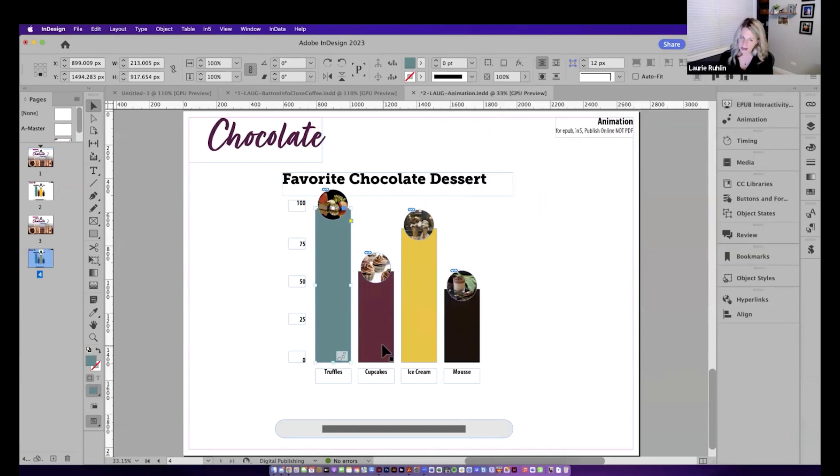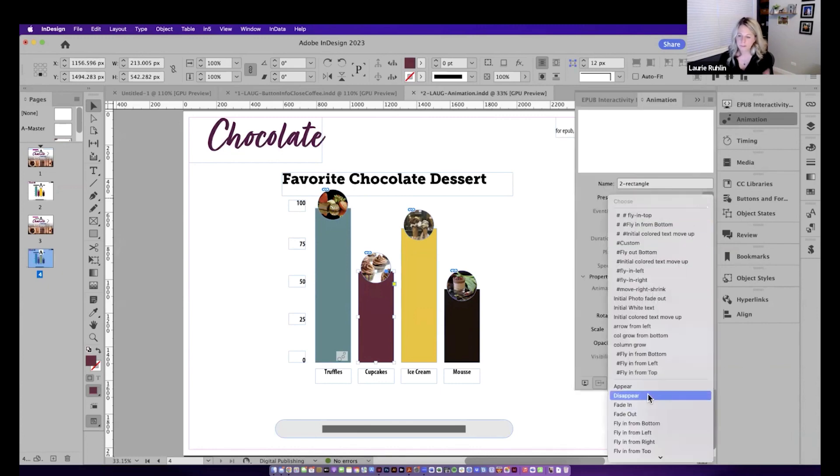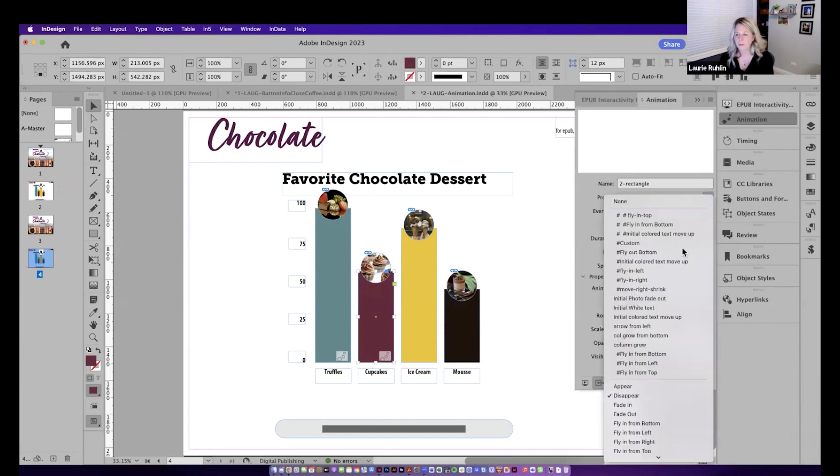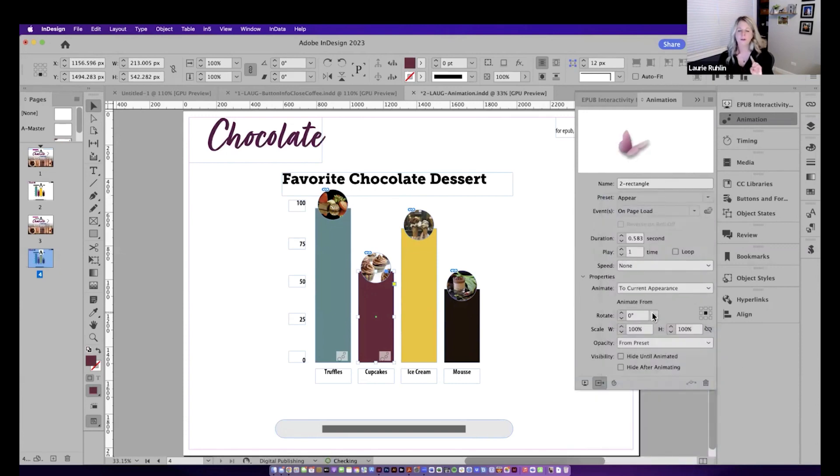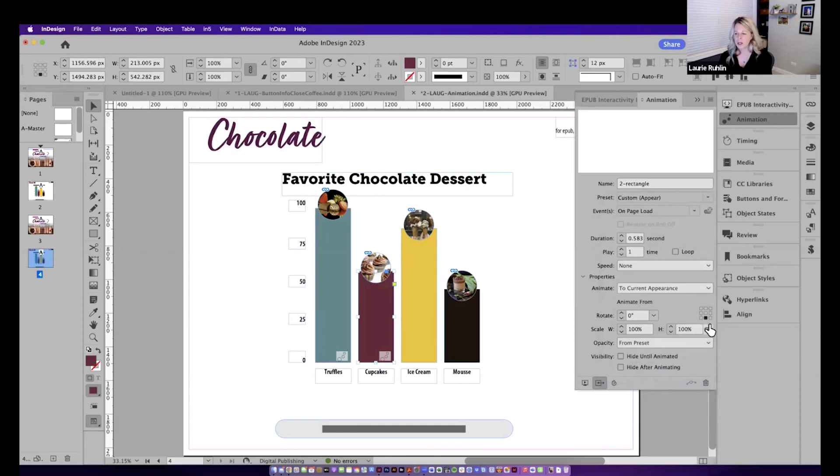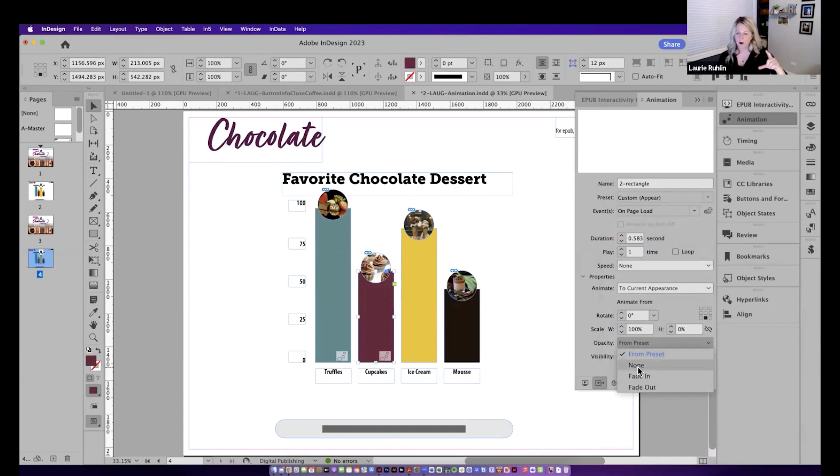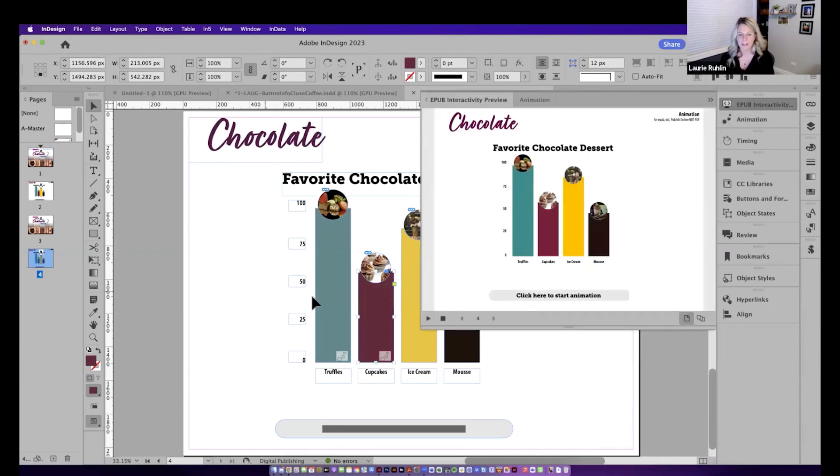So let me do that again. I'll go to this one, go to animation, choose any random one of these, probably not disappear. Let me choose appear. And I want it to animate to the current appearance, what it looks like now. And I want to animate it from the bottom. I've unchecked this link. So the constraint is unchecked and the height is zero. And the opacity, I don't want it to fade in or fade out or anything. I just want it to show up and grow. So I choose none. And let me play this again. And there you see one and two are going to grow.